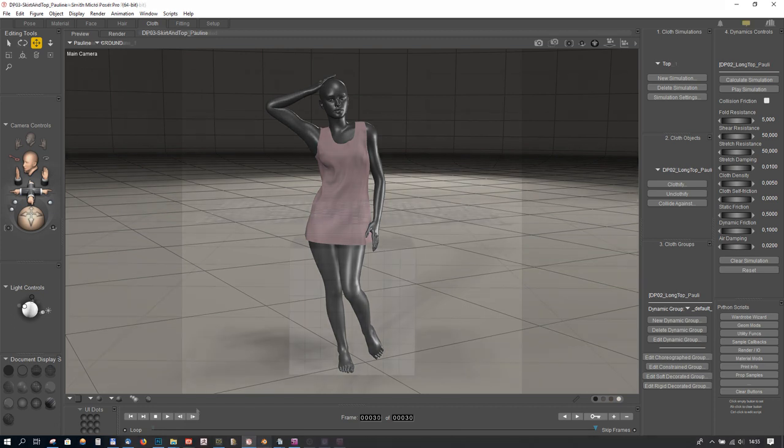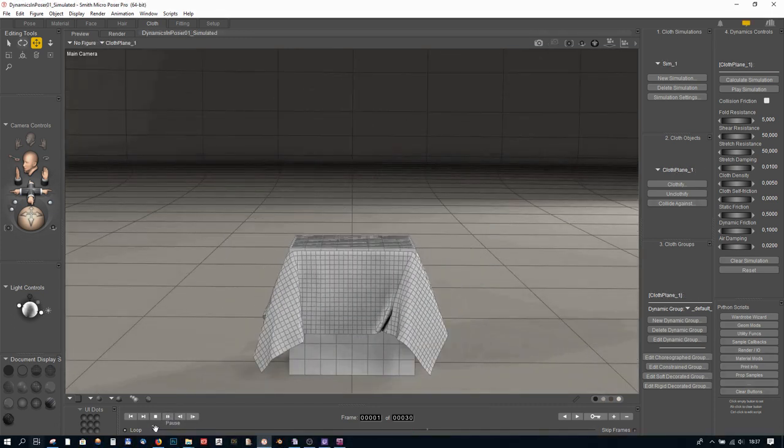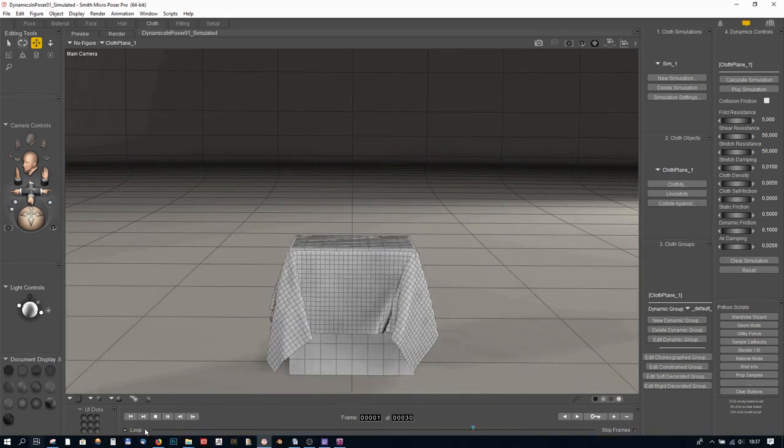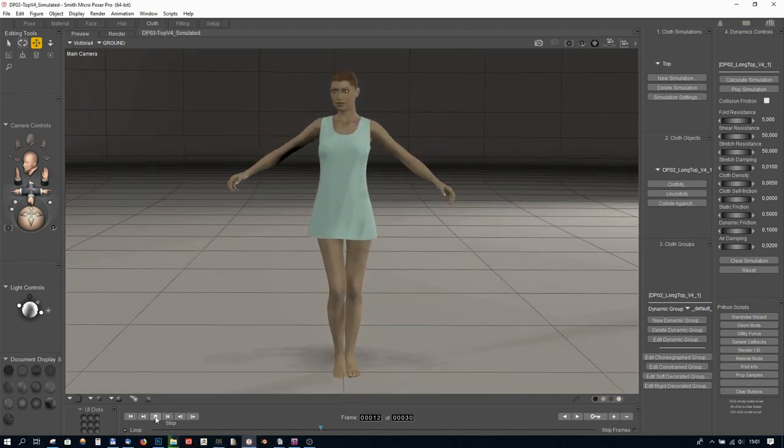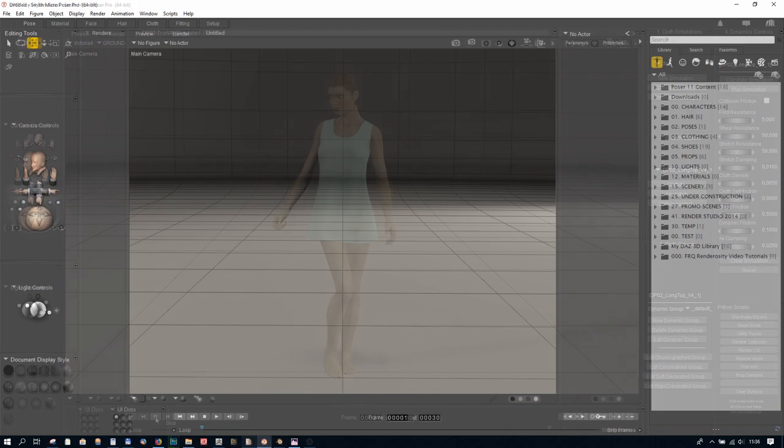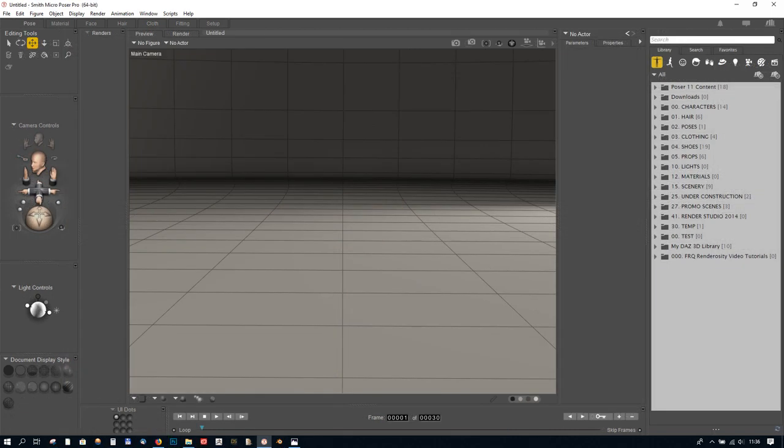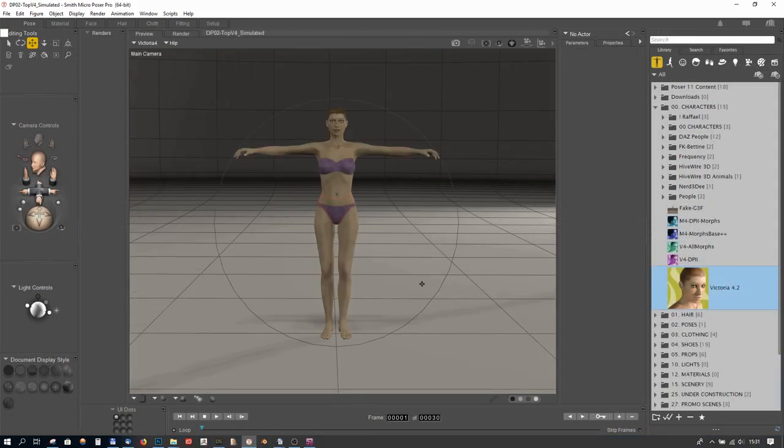In the previous video we draped our cloth over a static object. Now we are going to use a figure and set our figure up with a simple animation. So, first let's load our figure.